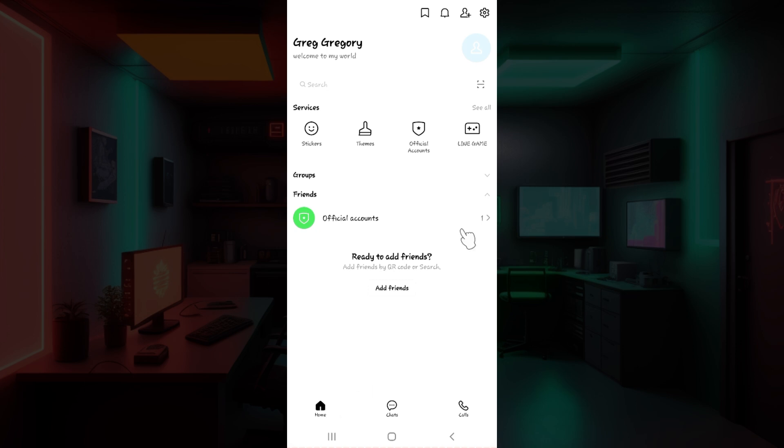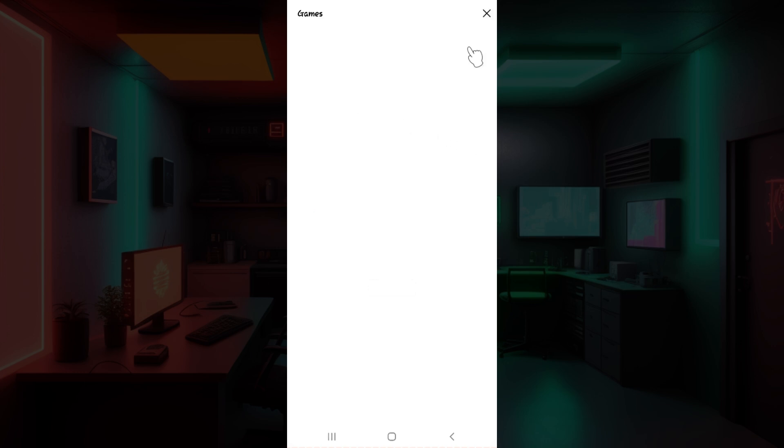Right here on the home section, you can see a button like this called Line Game. It is under the services tab. Click on it right now. Once you do that, you will be redirected to the games page.